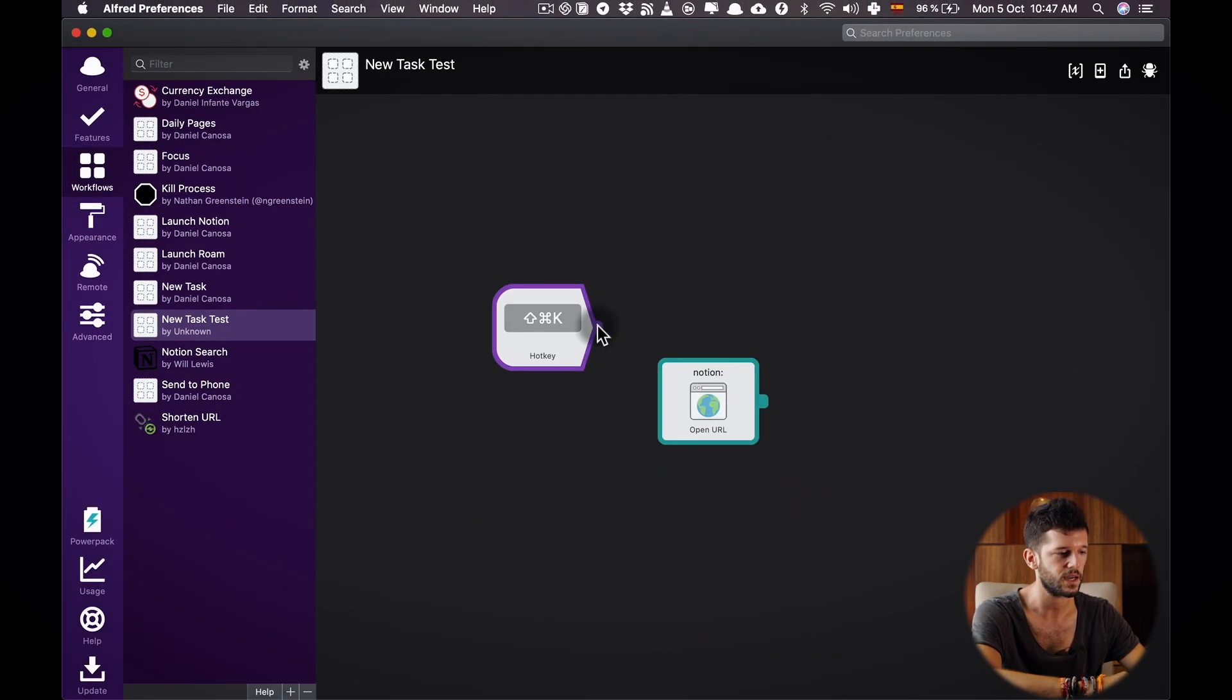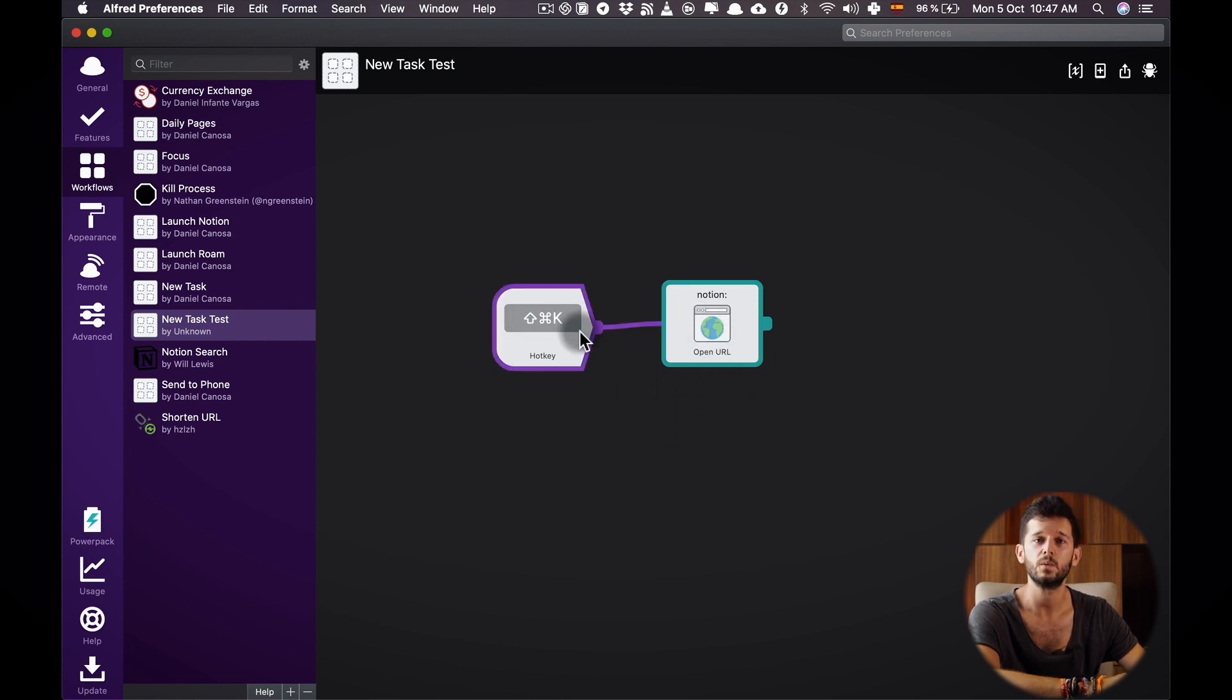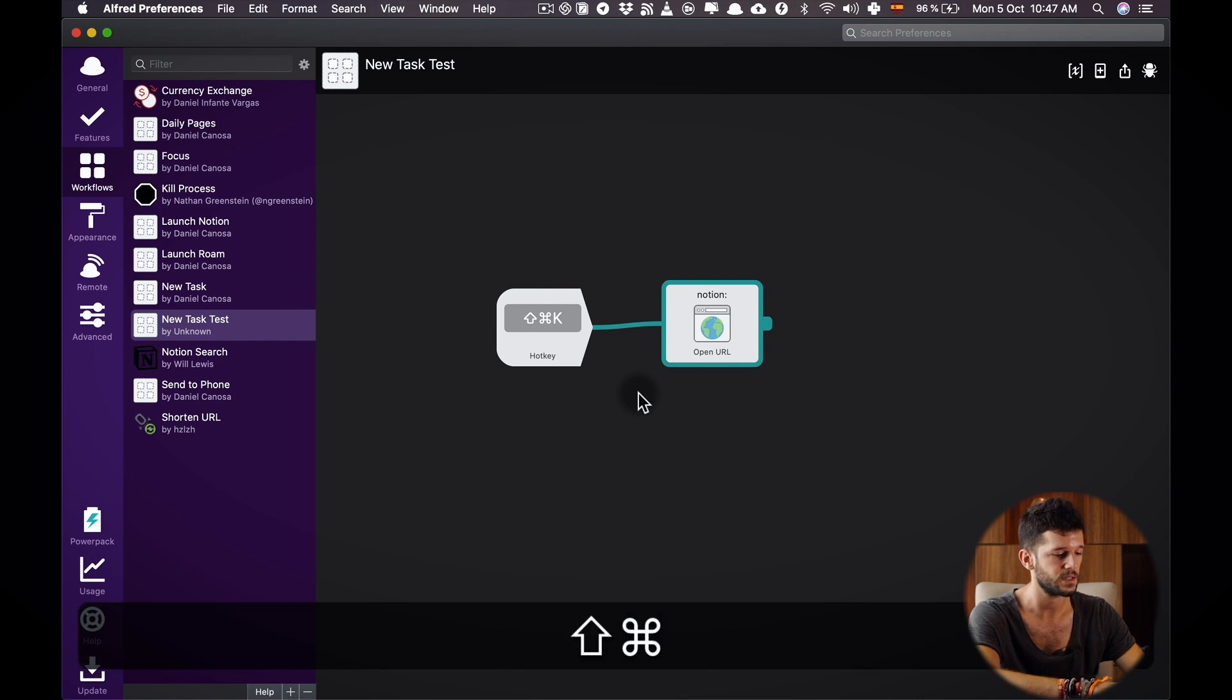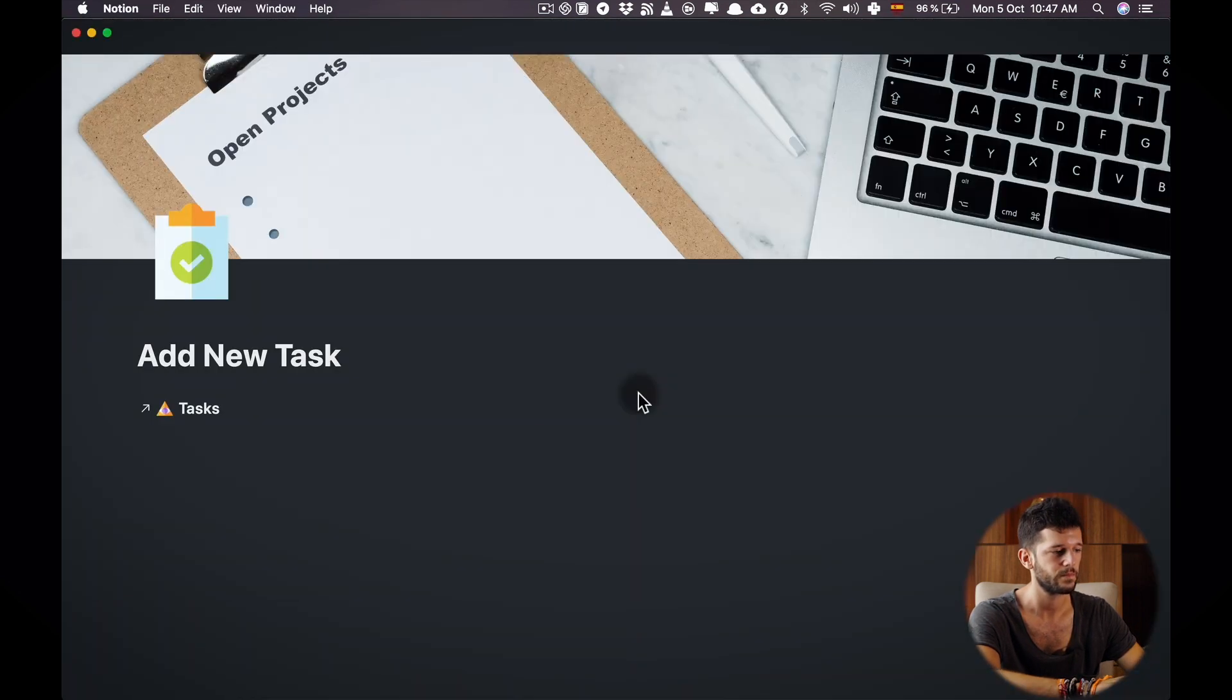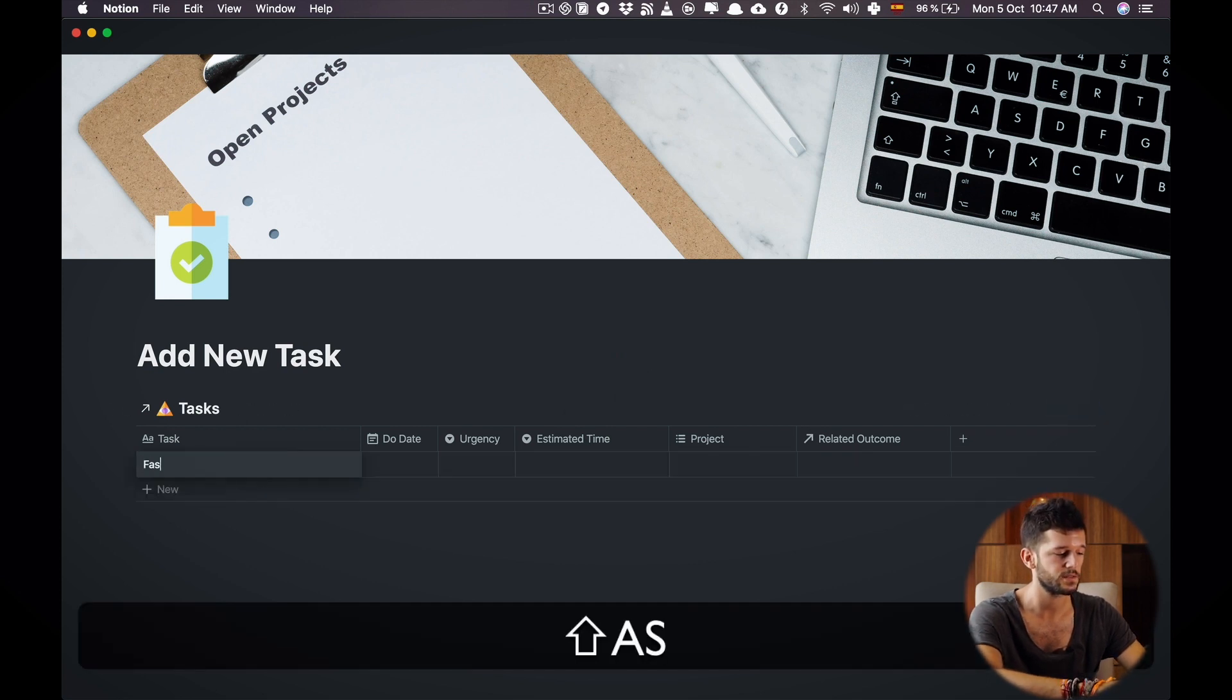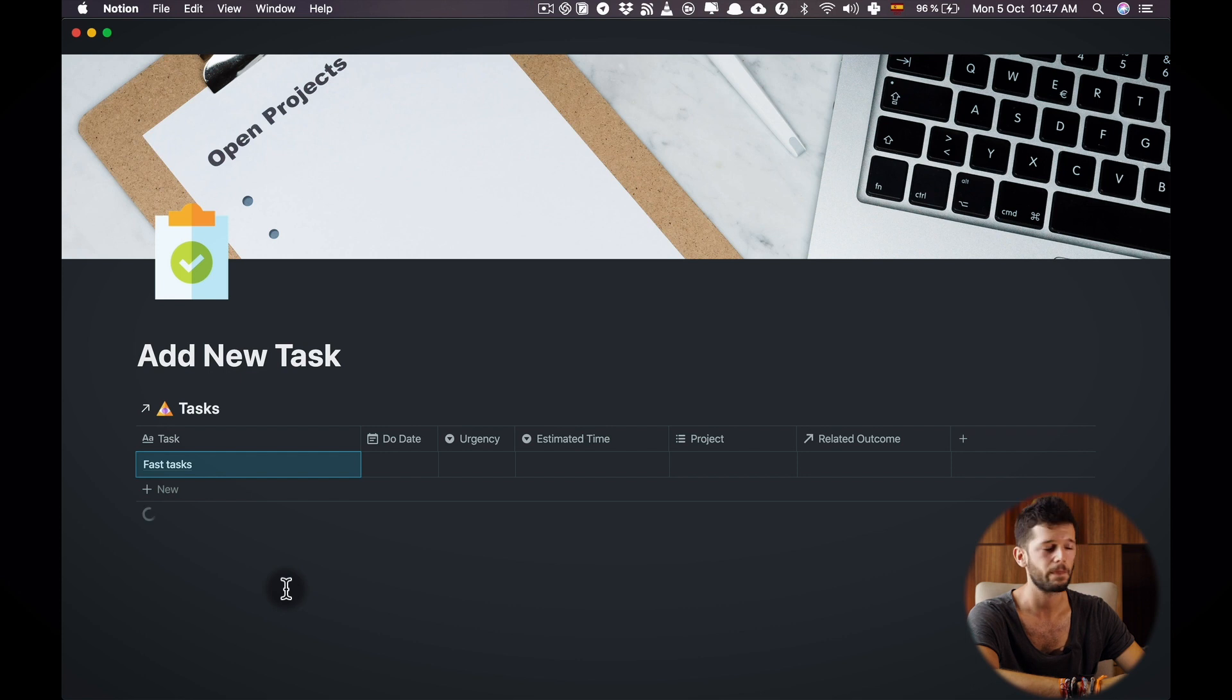Now we just have to connect these two and we're done. Now whenever we hit Shift-Command-K we'll go to that page. Command-Shift-K. That's it and from here we can add a new task.